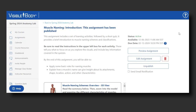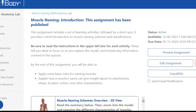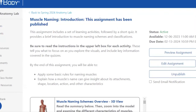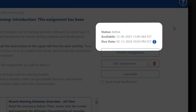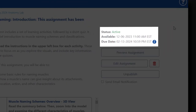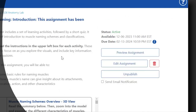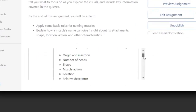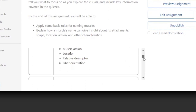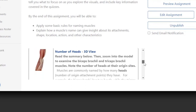This is the instructor view of that assignment. Here I have the name of the assignment and a description — both of these are available to students. I also have the status, the day this assignment is available, and when it's due — that information is also available to students. At the bottom I have a quick overview of every activity in this assignment.